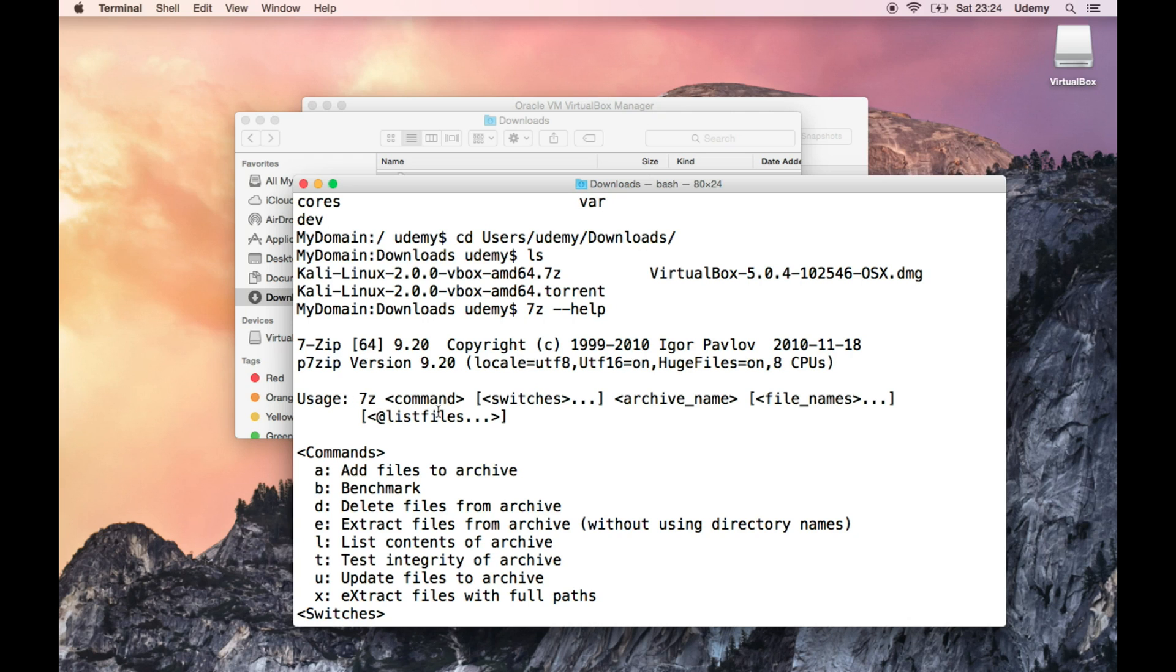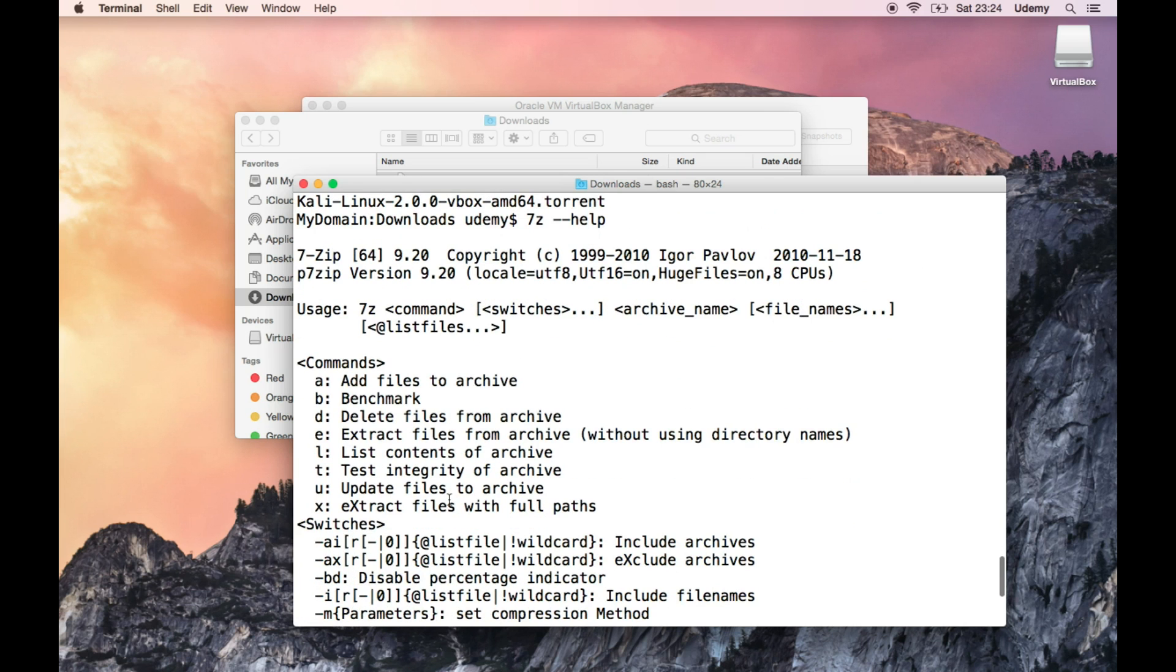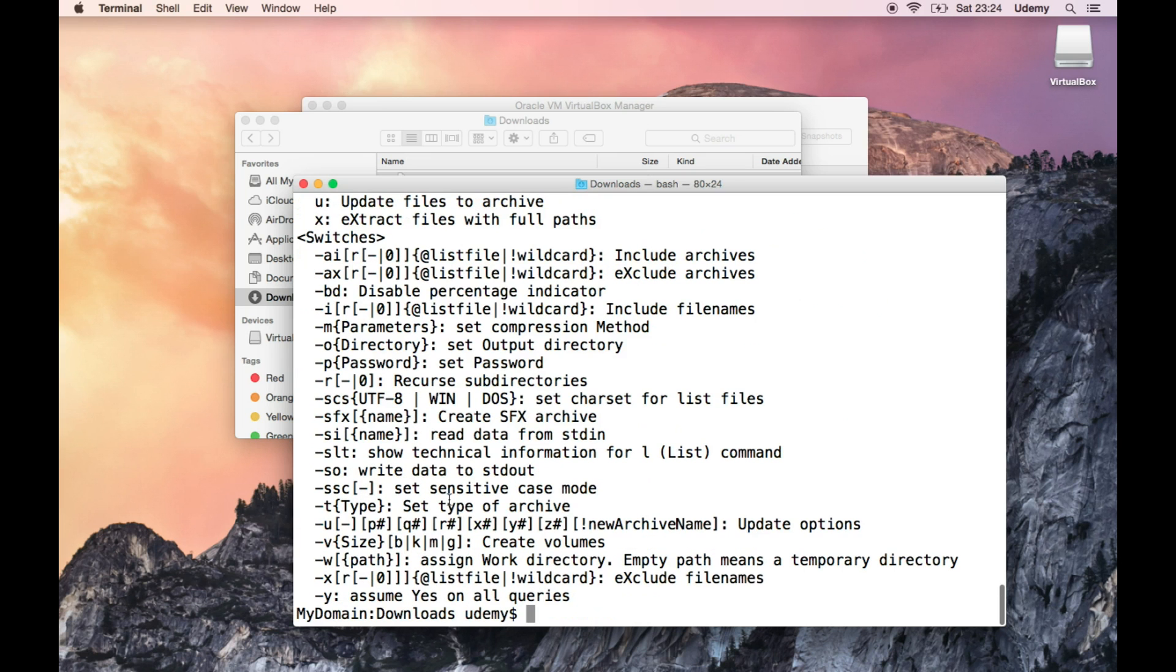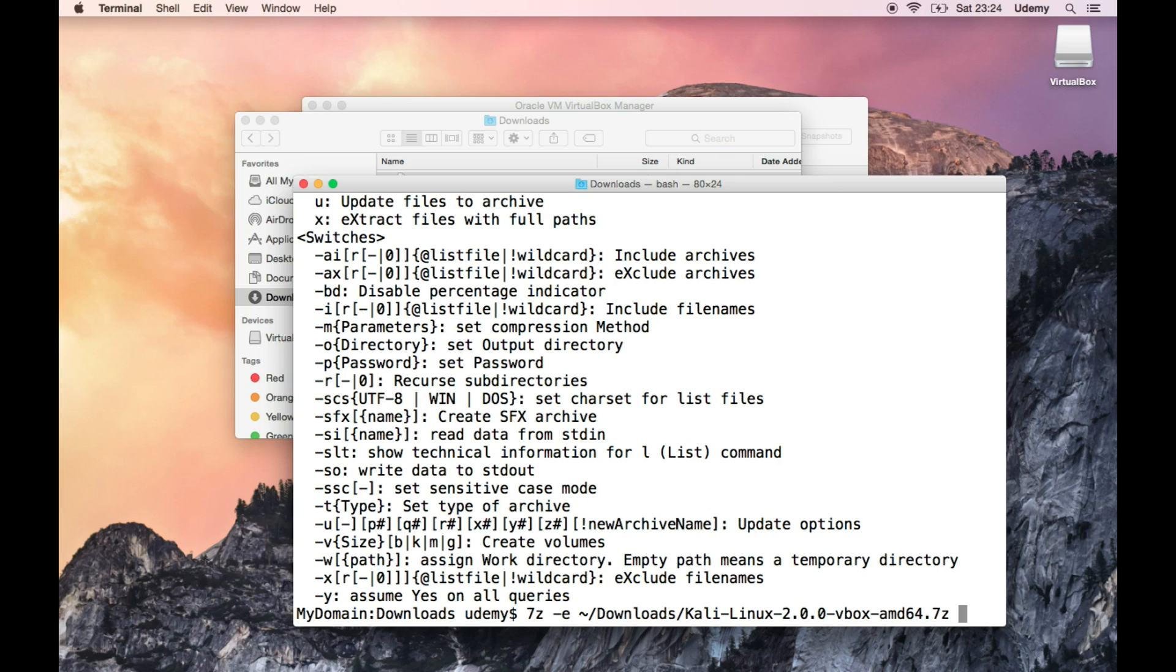And, let's use the same command as before to get help, because I really need some assistance with this. So, it says, usage 7z command, switches archive names, file names. That all seems to be fine and dandy. I need to pass command E. Hmm, maybe it's not passed the way I think it is passed. Maybe it's passed without a dash. So, that could also be a possibility. Let's see if that works out.